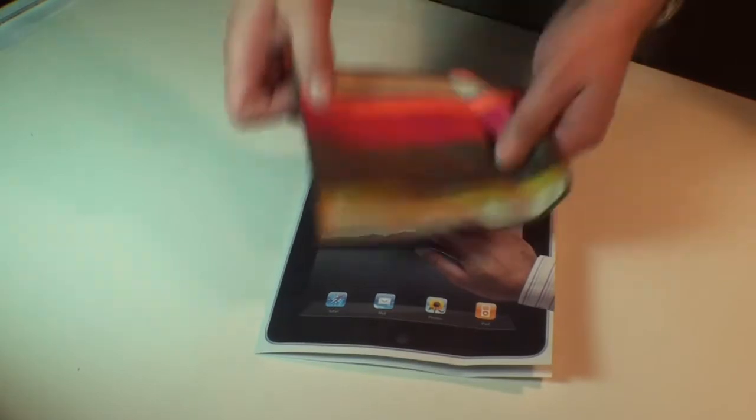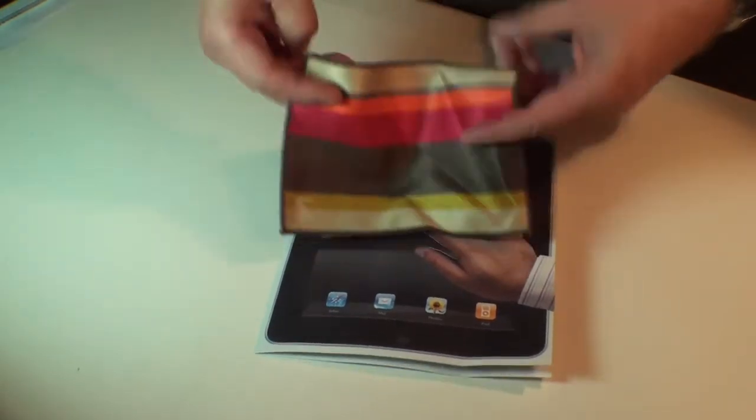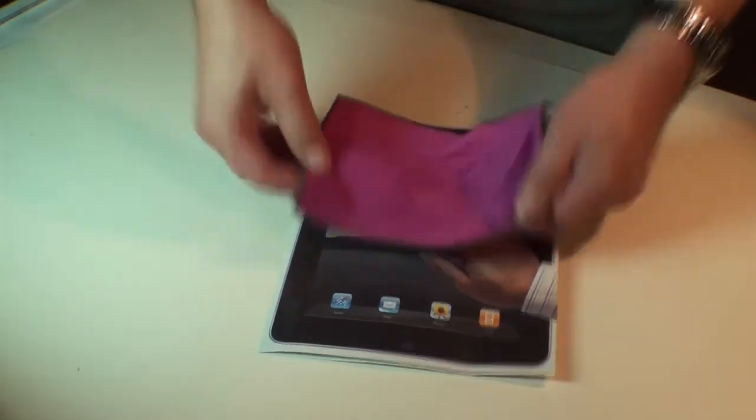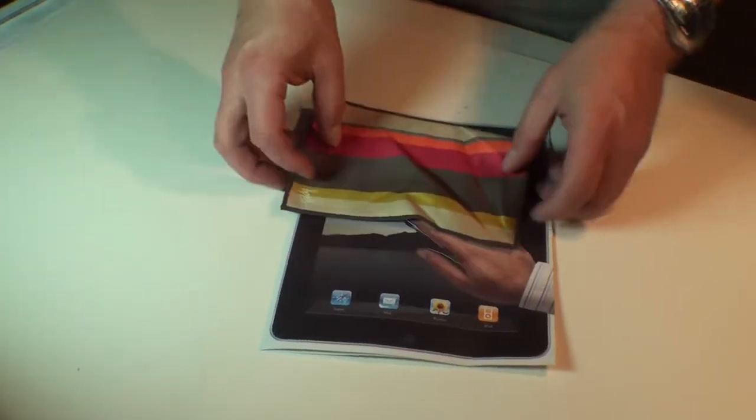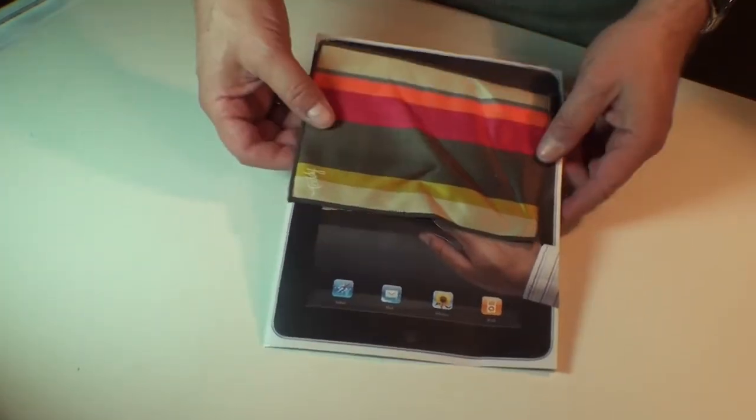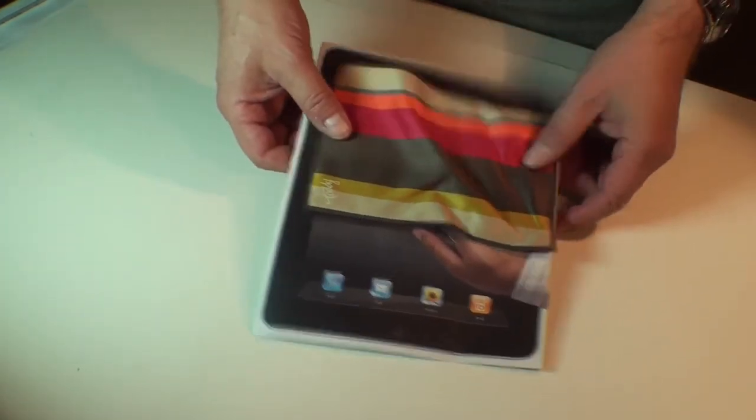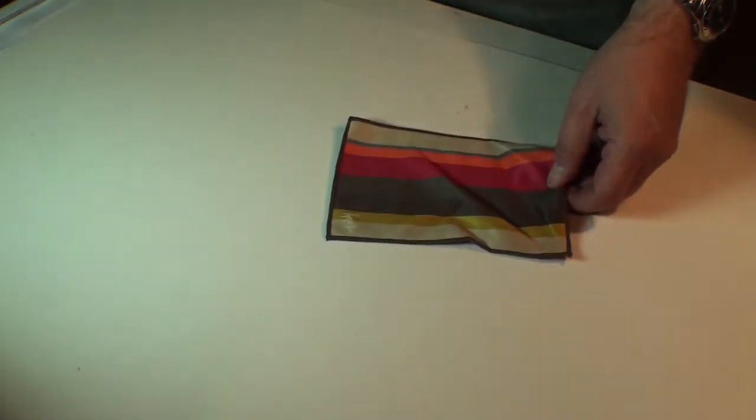The first thing you notice about this cloth is it's very colorful. In fact, it comes in a whole range of color combos.